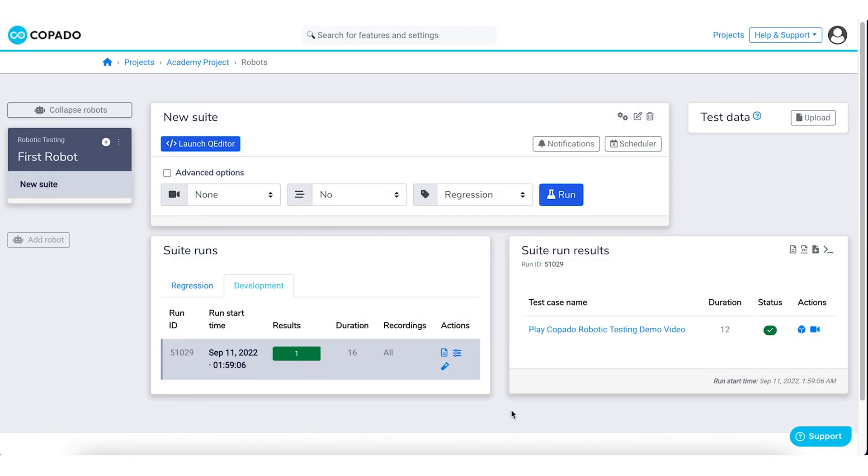Now you know how to create test cases in Copado Robotic Testing using flow authoring mode. Go ahead and leverage this feature to create test cases without any code. Good luck!